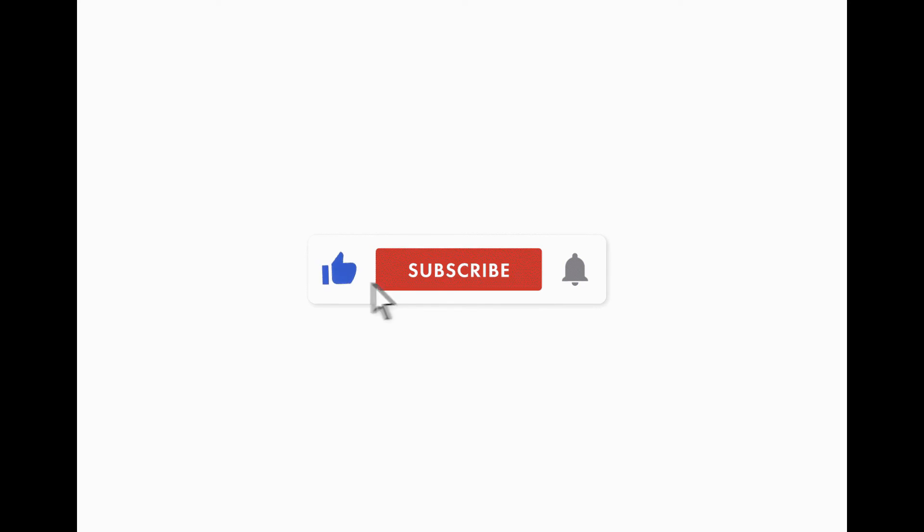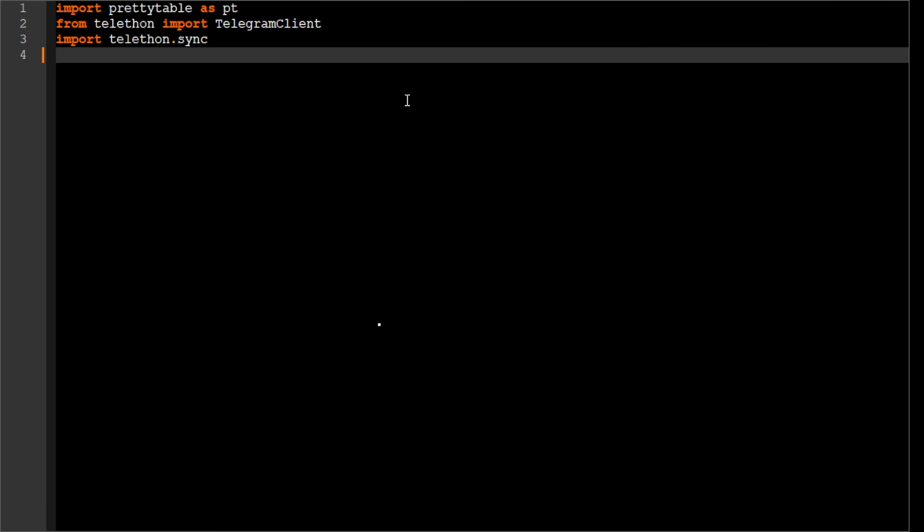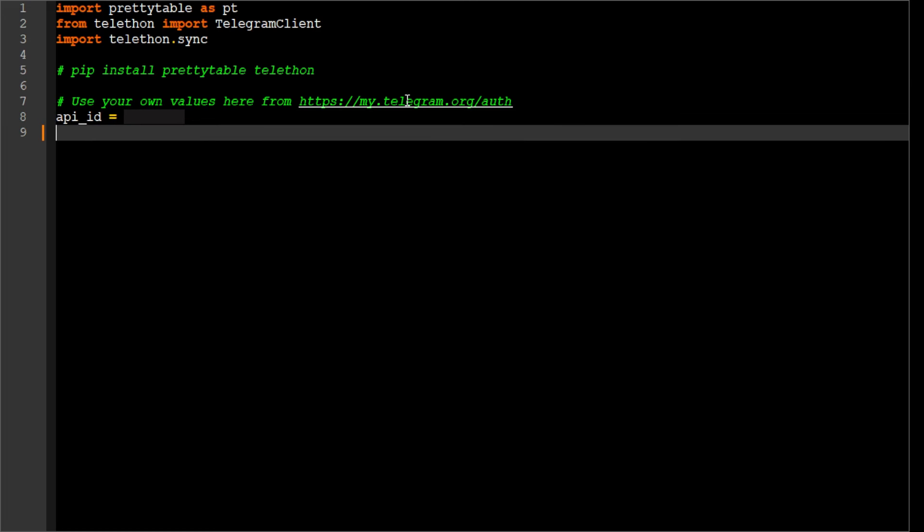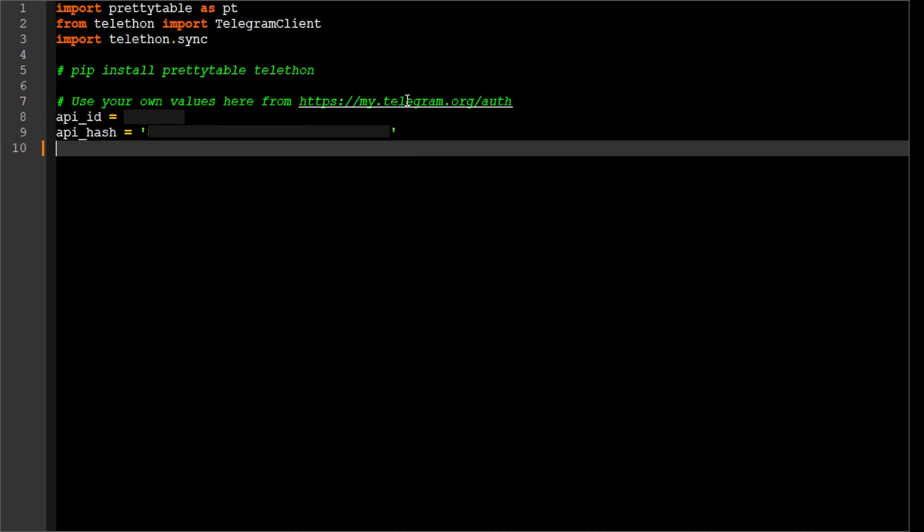Thank you very much. Now to explain you a bit the code. We do first some imports, then we set parameters API_id from the telegram authorization page and API_hash also from the telegram authorization page.